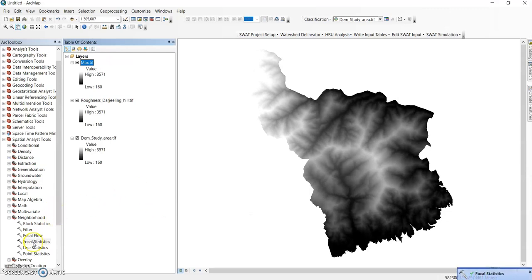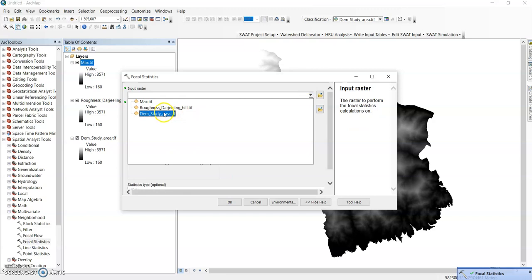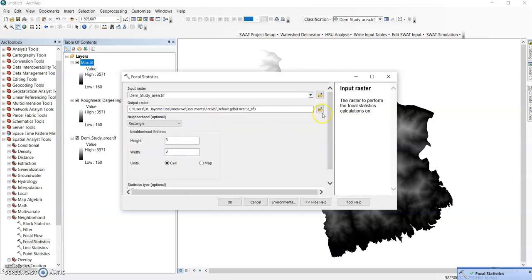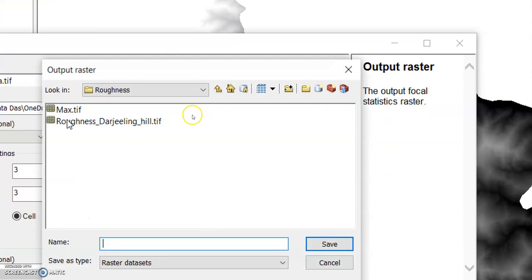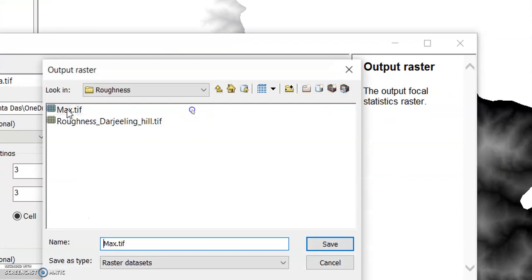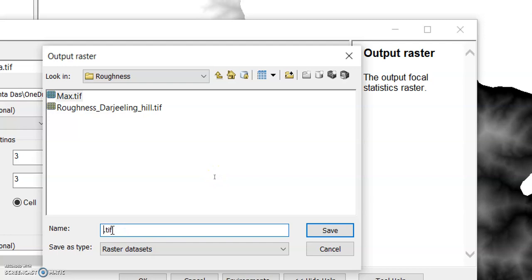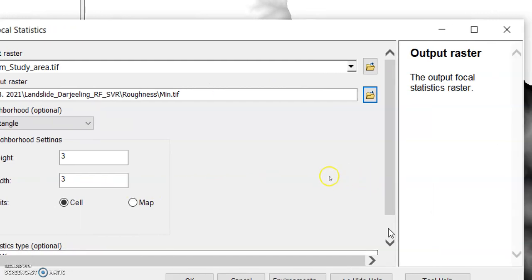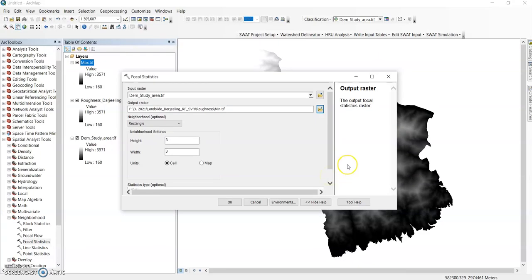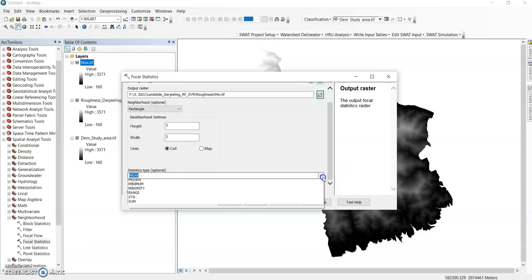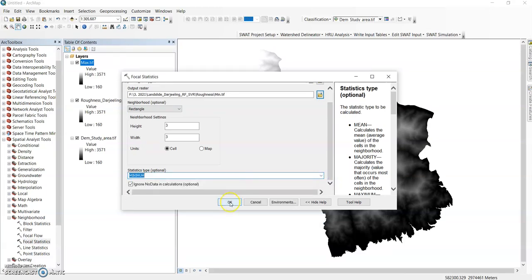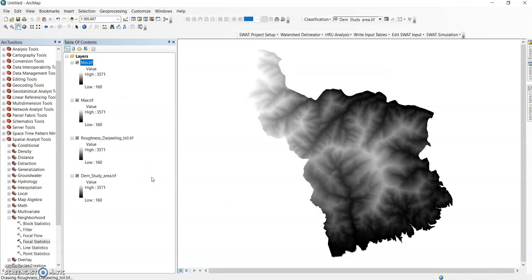Now again go to focal statistics. DEM study area, change the path. Now minimum, save it and change the focal statistics here to minimum value and click ok. So here is my minimum.